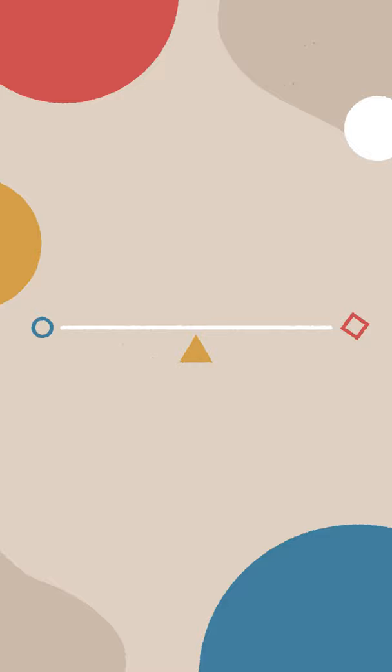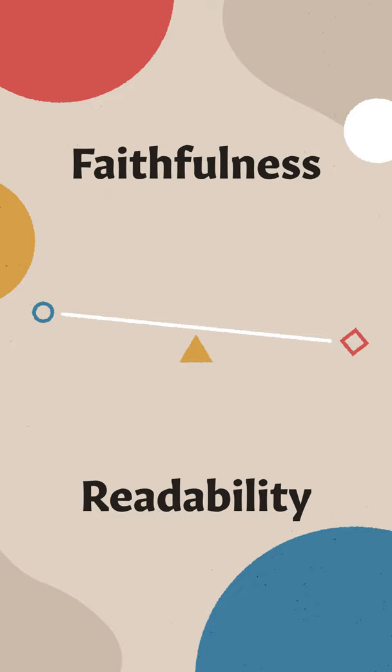Every translation is balancing two goals. First is faithfulness to the wording of the original language, and the second is readability in normal English.